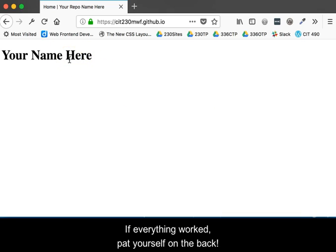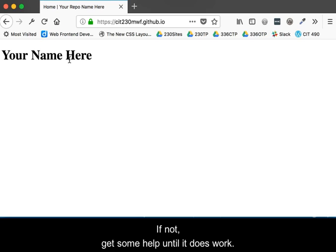If everything worked, pat yourself on the back. If not, get some help until it does.